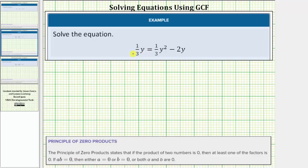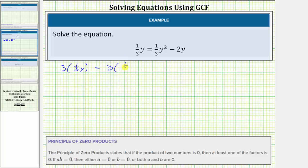In the first method, we'll clear the fractions from the equation before solving, and then for the second method, we'll leave the fractions in the equation. Looking at the fractions in the equation, notice how the least common denominator is three, which means we can clear the fractions by multiplying both sides by three. Let's begin by doing this — multiply both the left side and right side by three, so we'd have three times one-third y.